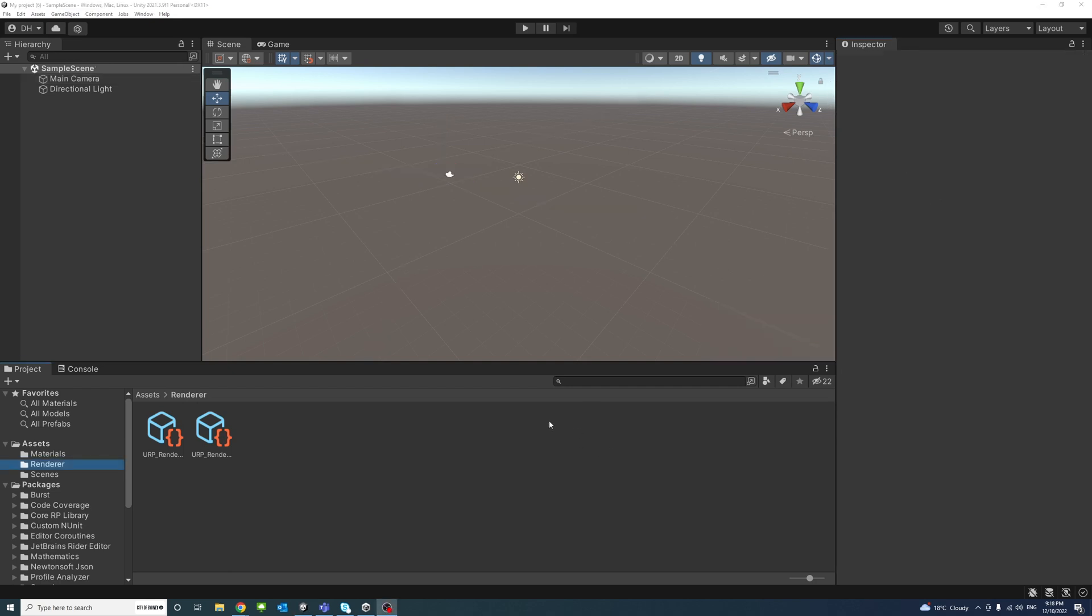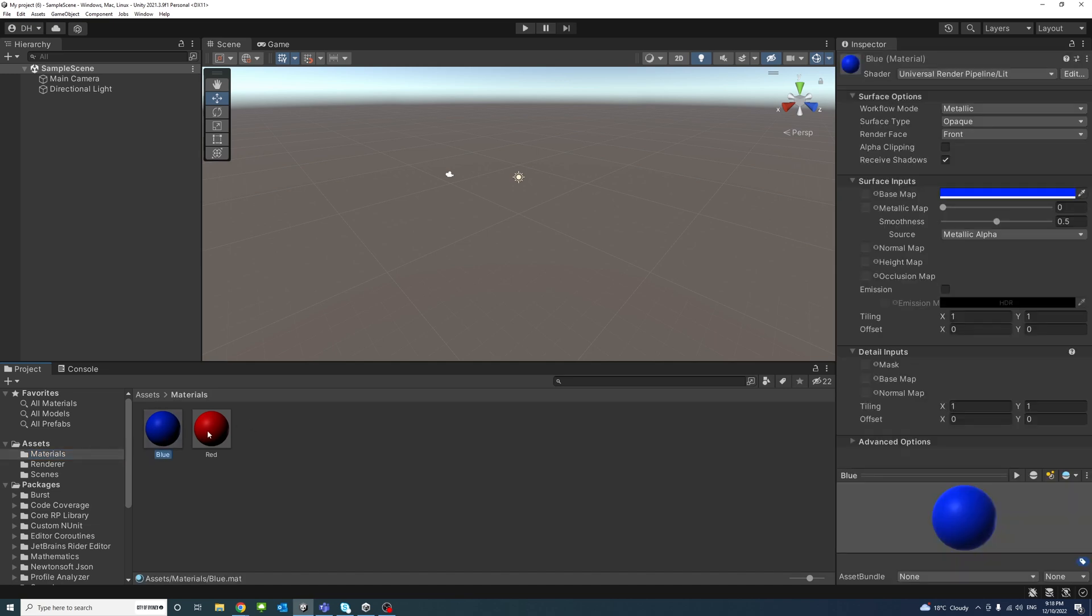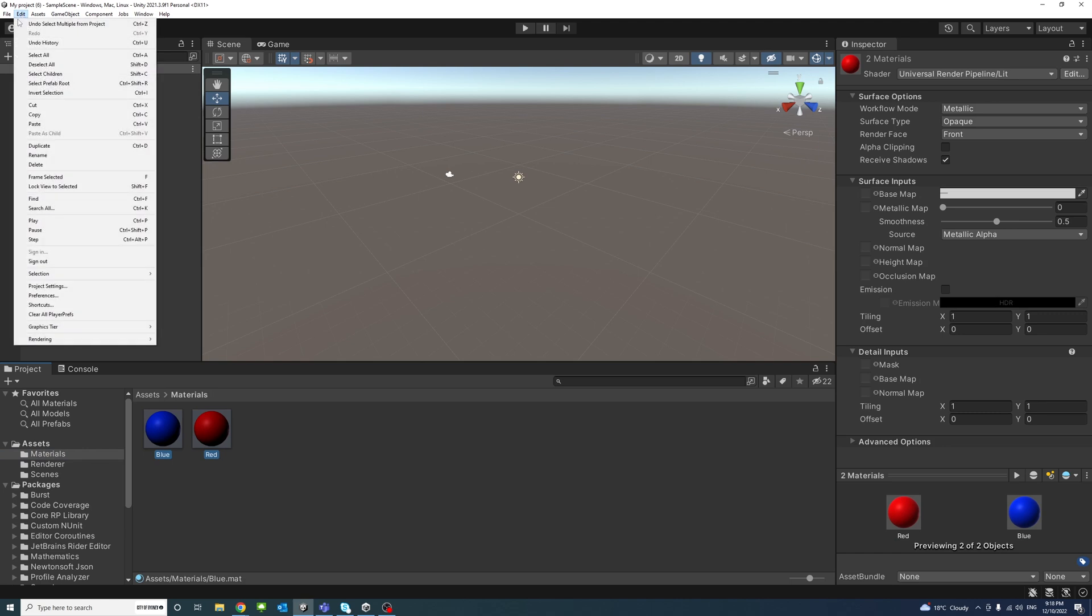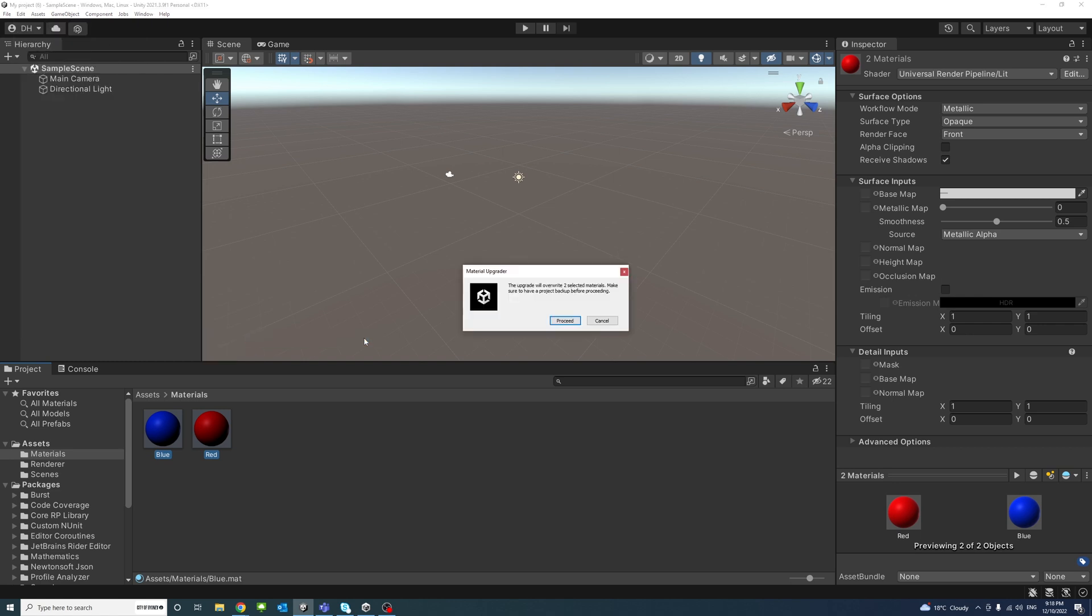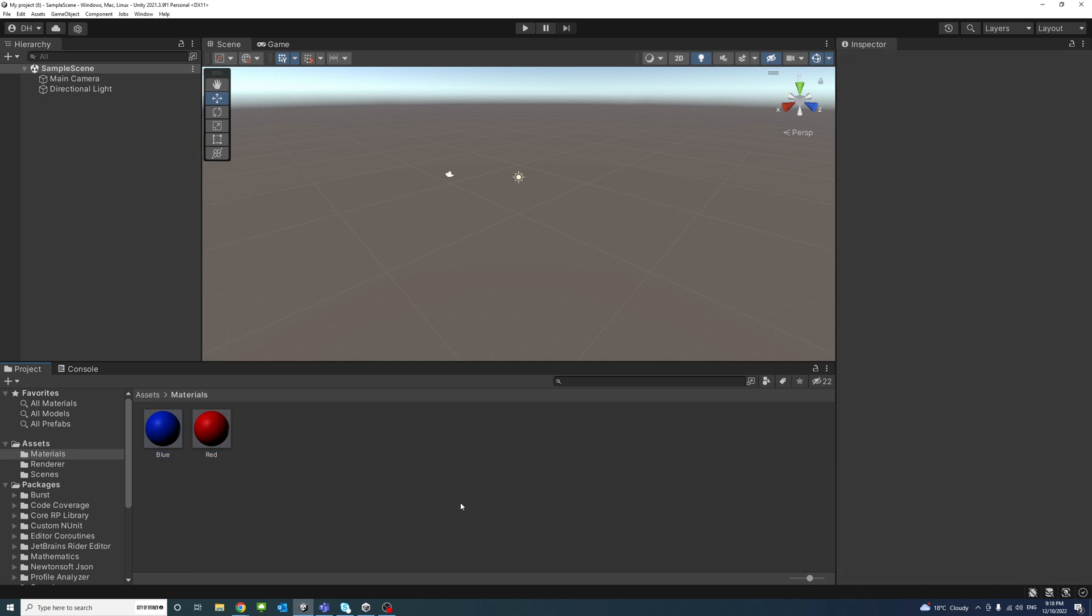Existing materials, for example here I have materials inside the Materials folder. Select the materials you want to update and go to Edit, Rendering, Materials, and select Convert Selected Built-In Materials to URP, and then click Proceed to confirm. And this is how to turn on the Universal Renderer Pipeline in Unity. Thank you.